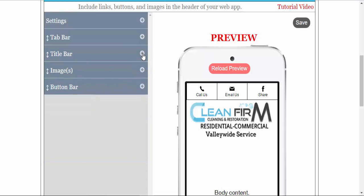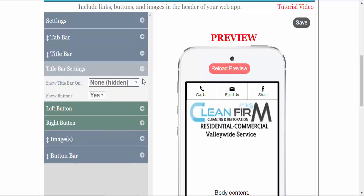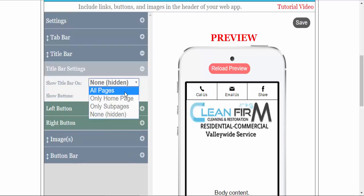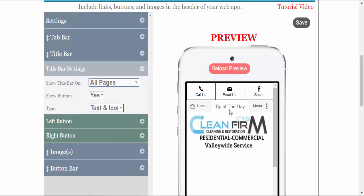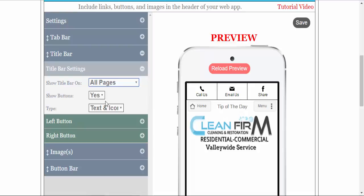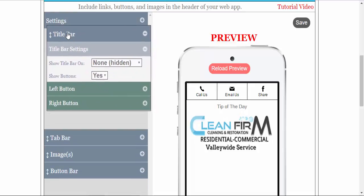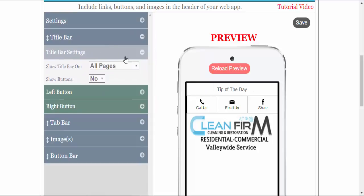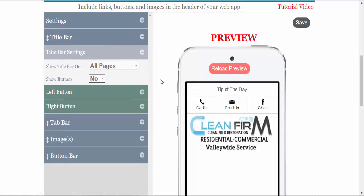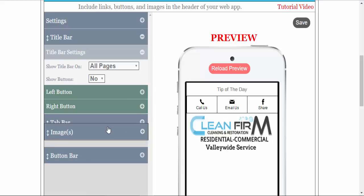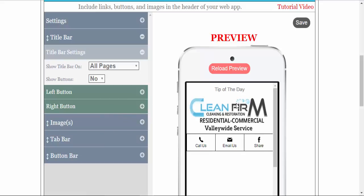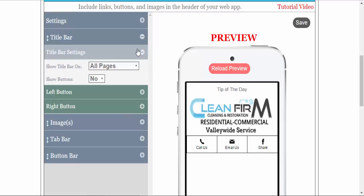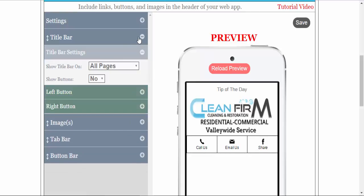The next element is the title bar. We have ours hidden. You can activate the title bar, show buttons or no buttons. If you wish to have the title bar above the tab bar, you can, or above the image, whichever you prefer. You can put the image in between the title bar and the tab bar. We will not use a title bar for this example.